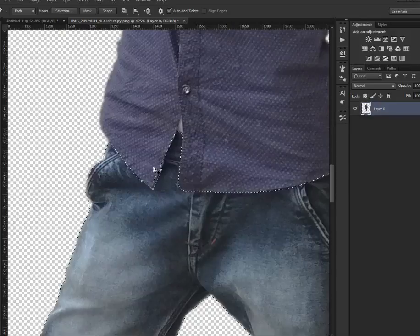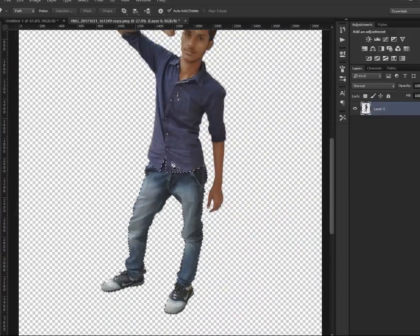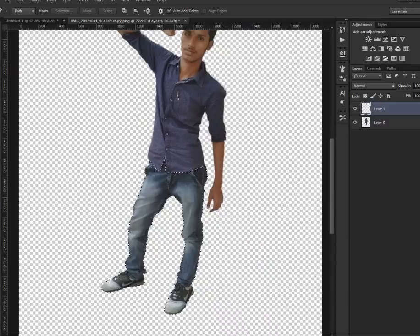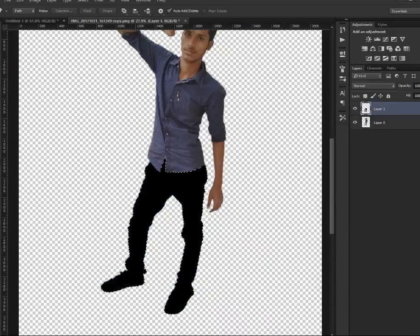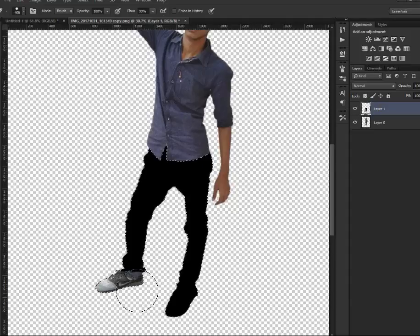I'm going to disable the one on the top by clicking on the eye icon. The one on the bottom — I'm going to click the shape layer below it so that layer is selected. I'm going to press Ctrl Alt G — Command Option G on the Mac — to create a clipping mask. Then I'm going to enable the layer right above that.